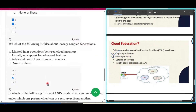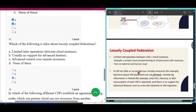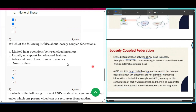Question number eight: which of the following is false about loosely coupled federations? Option A — limited interoperations between cloud instances — is true, so it is not the answer. Option B — usually no support for advanced features — is also true for a loosely coupled federation. Option C — advanced control over remote resources — is false, because the CSP has little or no control over remote resources in a loosely coupled federation. So option C is the answer.